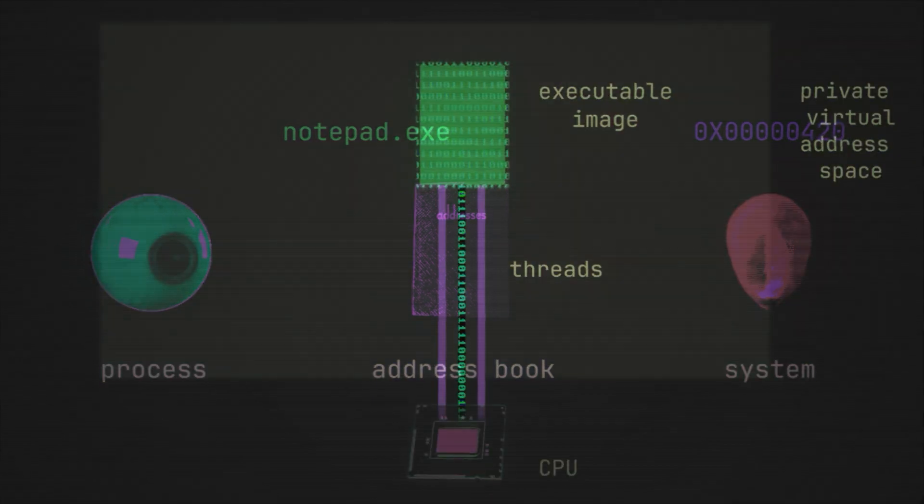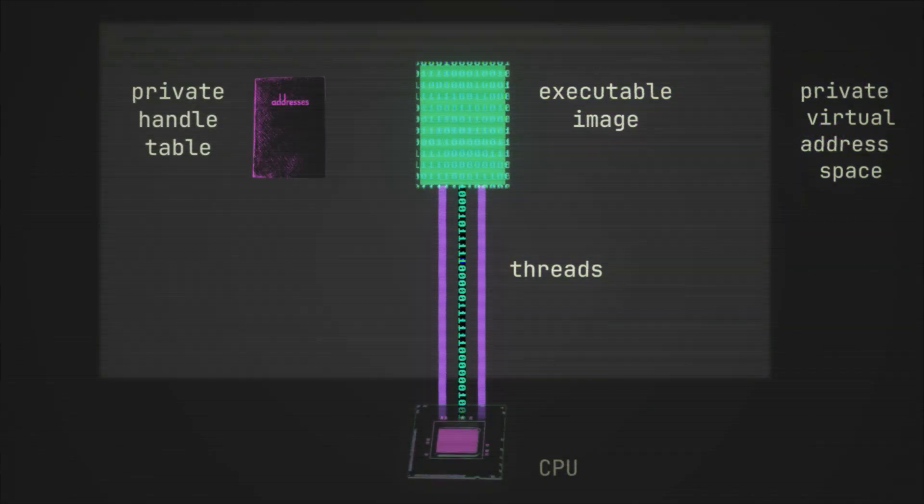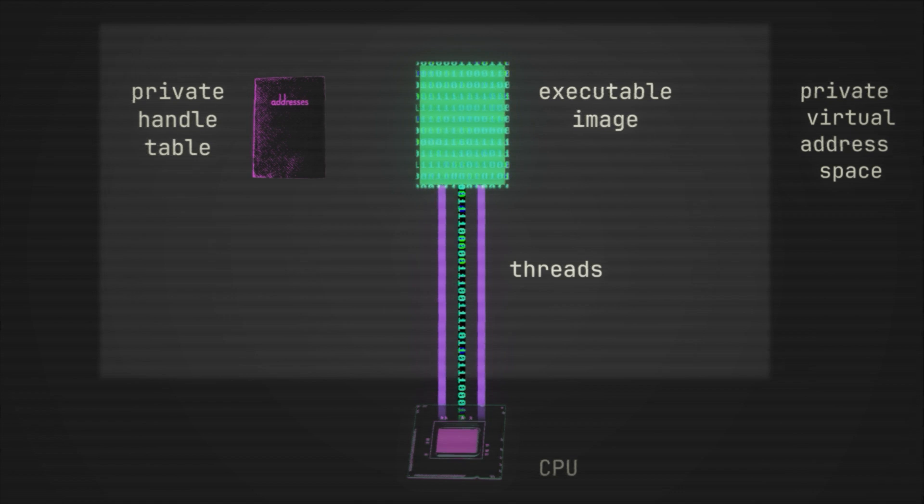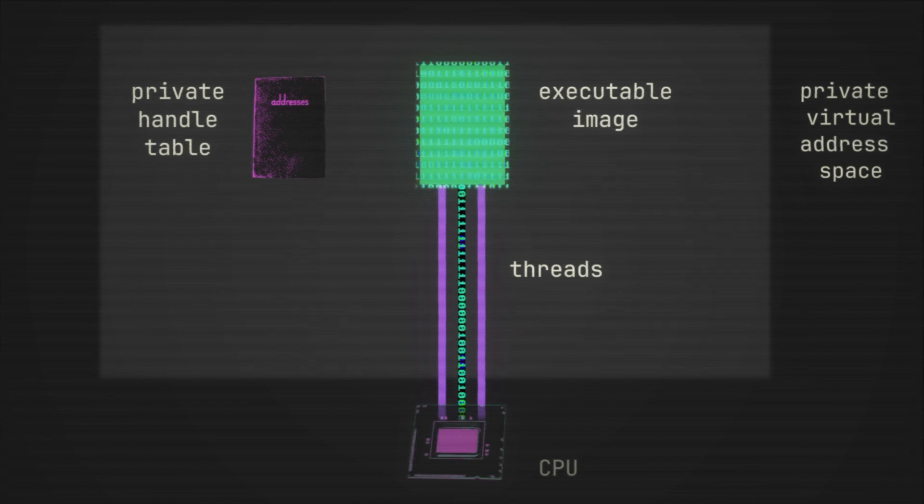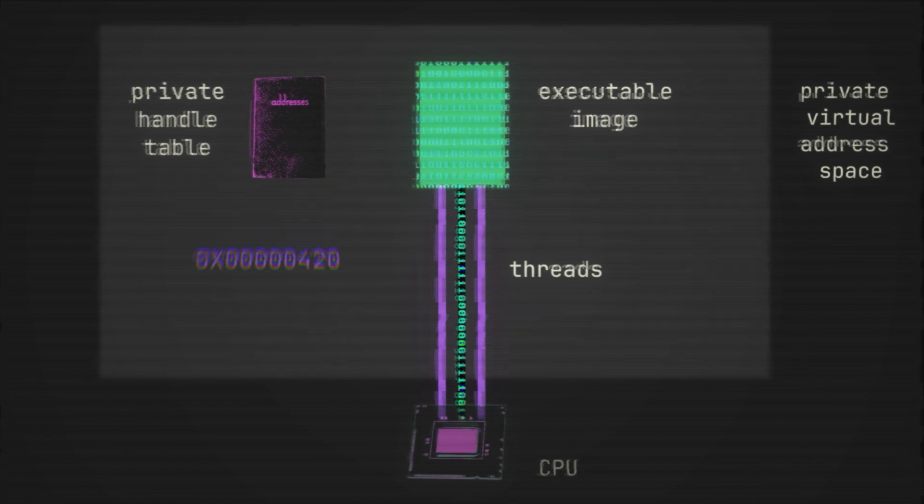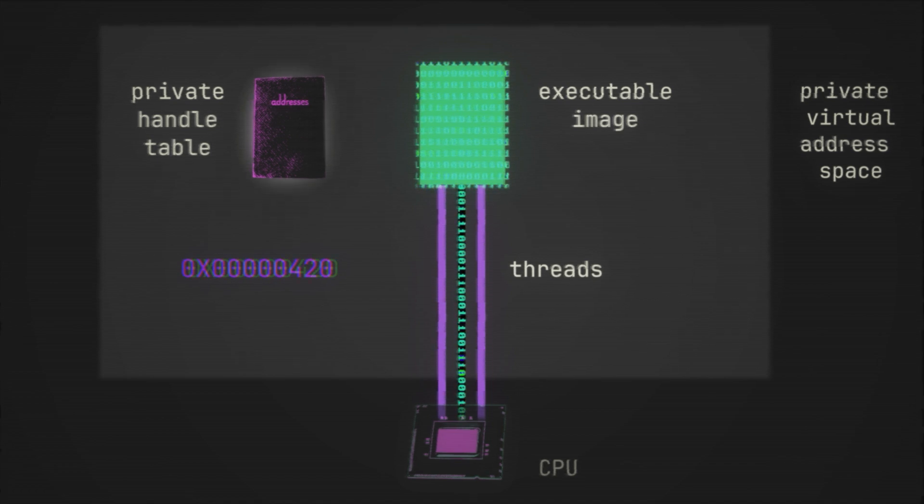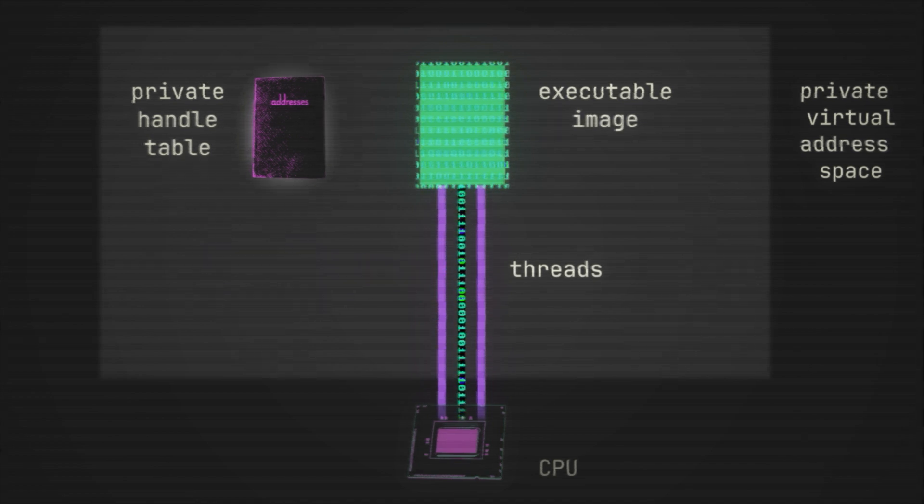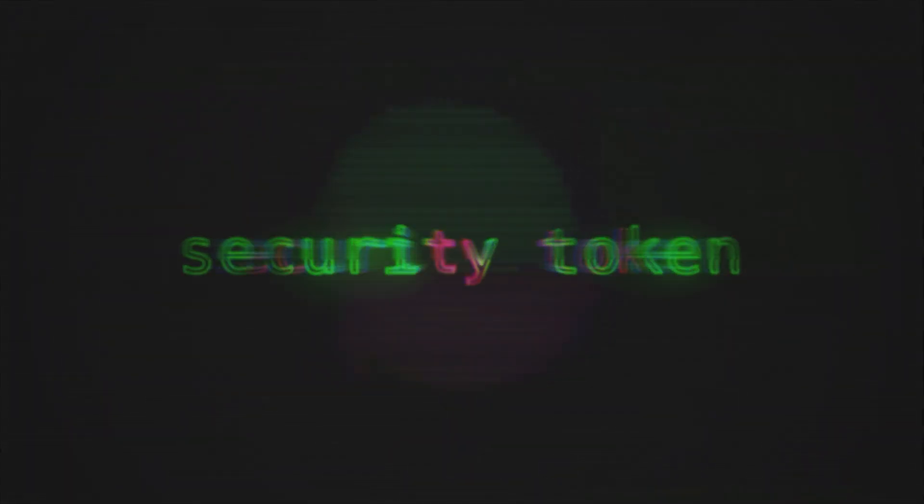And so this leads to our fourth component, which is known as a private handle table. So if a process wants to interact with a kernel object, then it can find the handle to that object inside its private handle table. It can then present it to the system, which will allow it to make specific requests related to it.